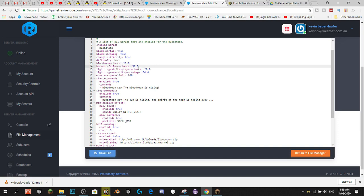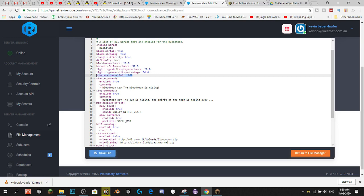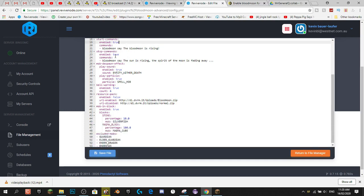Harvest Failure Chance means if you harvest a crop, it doesn't harvest properly. Lightning Strike Chance is when there's a thunderstorm — it'll have a 20% chance of directly hitting you. I'll keep that because thunderstorms aren't too common. So 50% lightning hit-near chance: if the lightning misses on that 20%, it will hit near the person 50% of the time — just like a fright. Monster Spawn Limit is the amount of monsters that can spawn. I think the default limit of 160 is a bit overkill, so I'd probably pop that down to about 120.